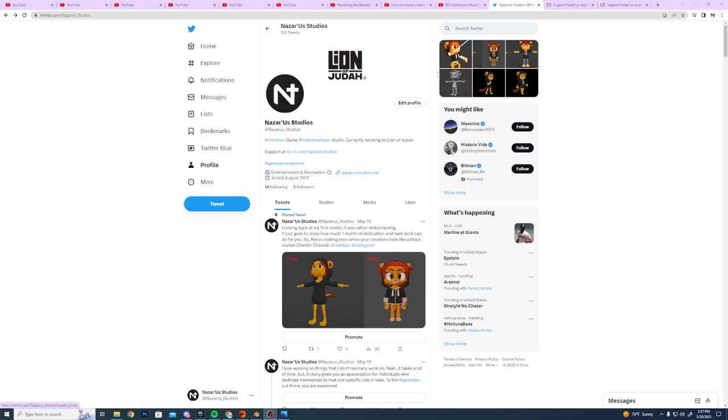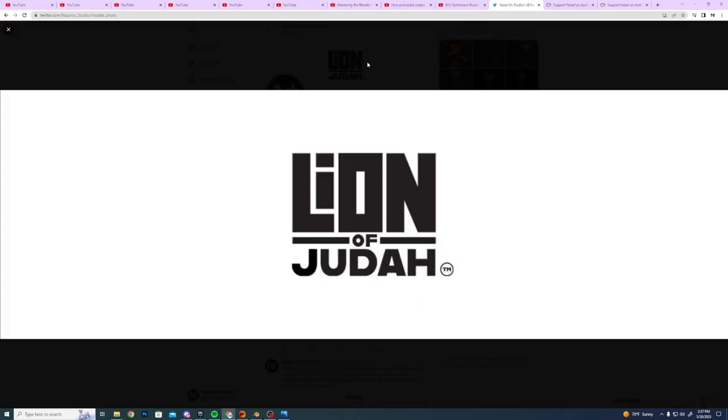Hello everyone, hi, my name is Raleigh Jimenez. I'm here with Nazareth Studios to talk about the game that I'm currently working on, Line of Judah.